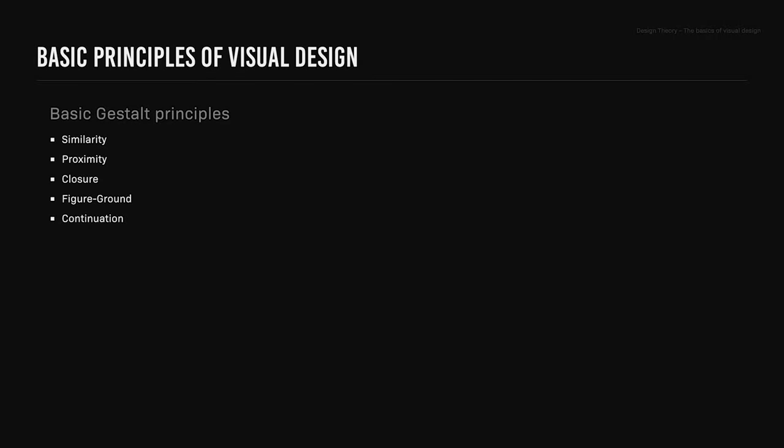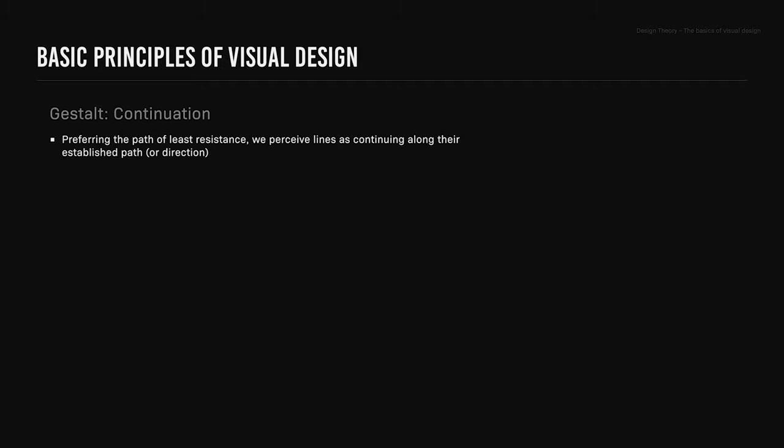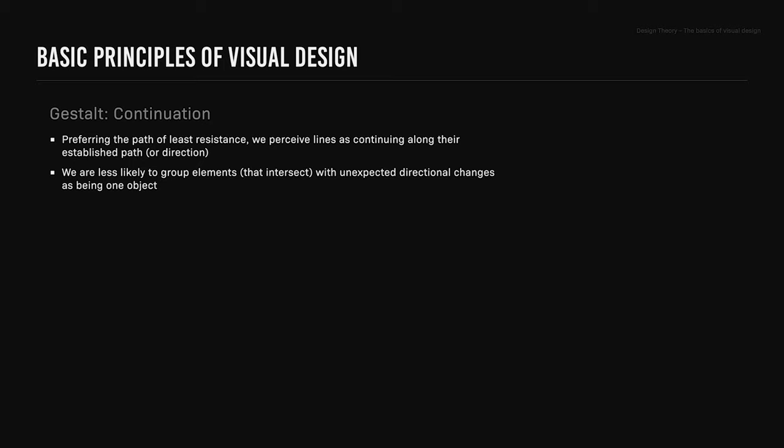Continuation: the gestalt principle continuation states that, preferring the path of least resistance, we perceive lines as continuing along the established path or direction. We are less likely to group elements that intersect with unexpected directional changes as being one object. For example, the crossed keys emblem perceives overlapping keys as opposed to a single object.